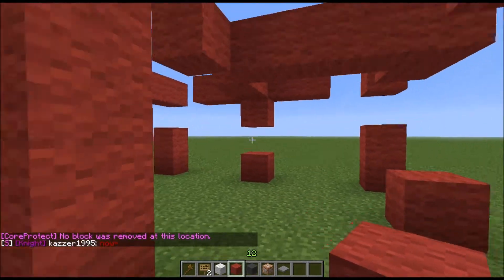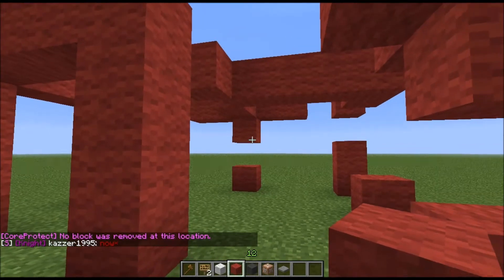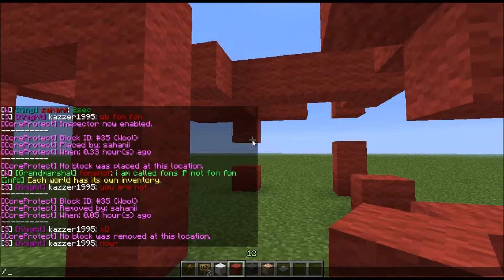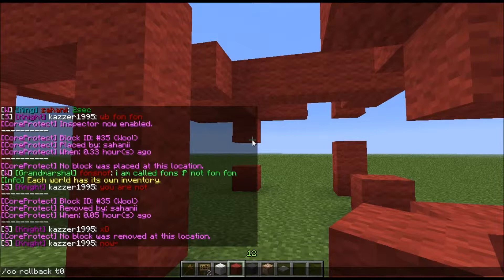Now you want to roll this back. The way you do that is by saying slash CO rollback. Then the time, which is when it was removed — 0.5 minutes ago, or 0.01 hours ago. But I normally just say 0.08, that's about 10 minutes.